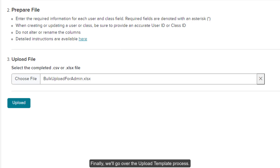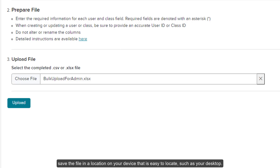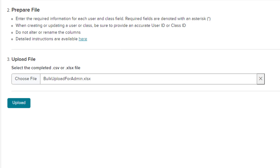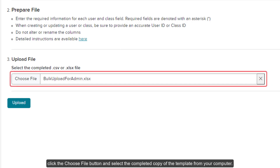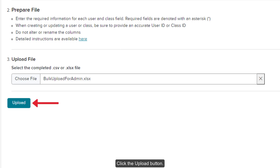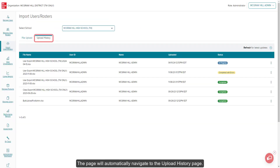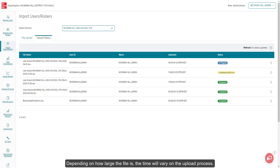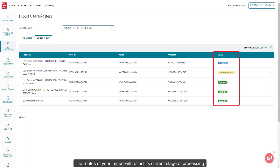Finally, we'll go over the upload template process. Once your template file is complete, save the file in a location on your device that is easy to locate, such as your desktop. On the Import Users Rosters page, click the Choose File button and select the completed copy of the template from your computer. Click the Upload button. The page will automatically navigate to the Upload History page. Depending on how large the file is, time will vary on the upload process.